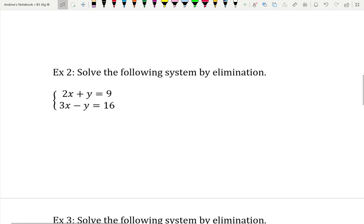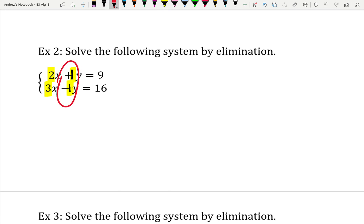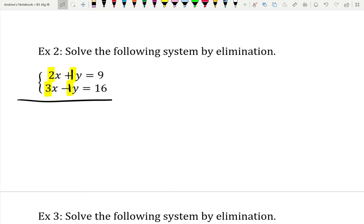So we want to solve this system by elimination. First I'm looking at the coefficients. I've got a 2 and a 3 for the x's, and there's a little invisible 1 in front of each of the y's. Are any of them opposites? Yes — the coefficients for y: one is plus 1 and one is minus 1, those are opposites. So I'm going to add these equations together, putting a big bar underneath and literally adding straight down. 2x plus 3x gives me 5x.